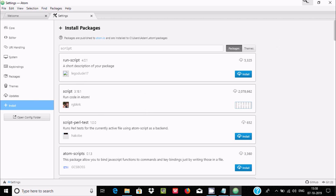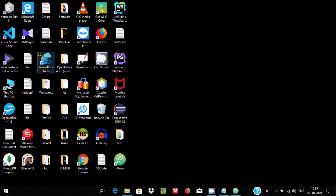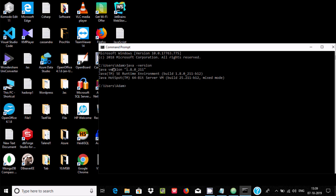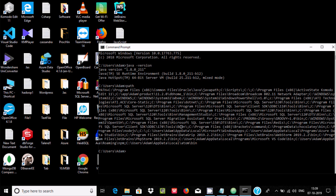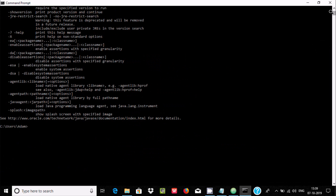It's installing in the background. Now let's open the command prompt. Type 'java -version' and you can see Java 1.8 that I am using. But if I type the java path, you can see the path is not set. If I try 'java' it works, meaning Java is installed in the system.